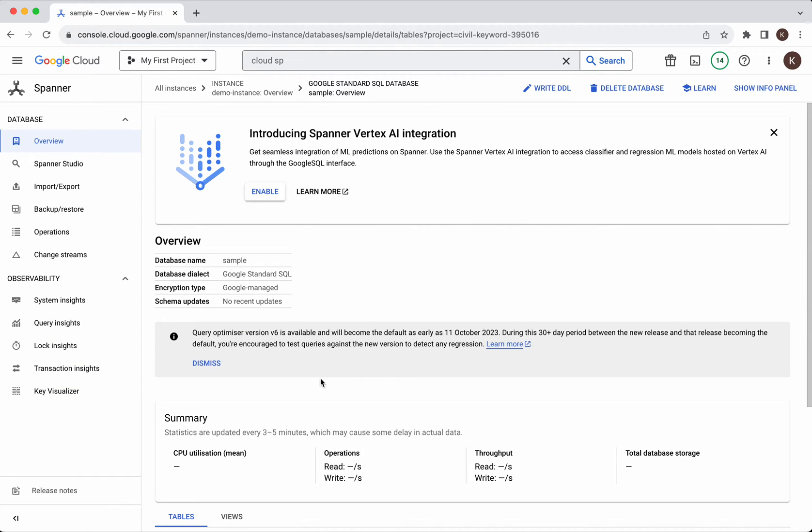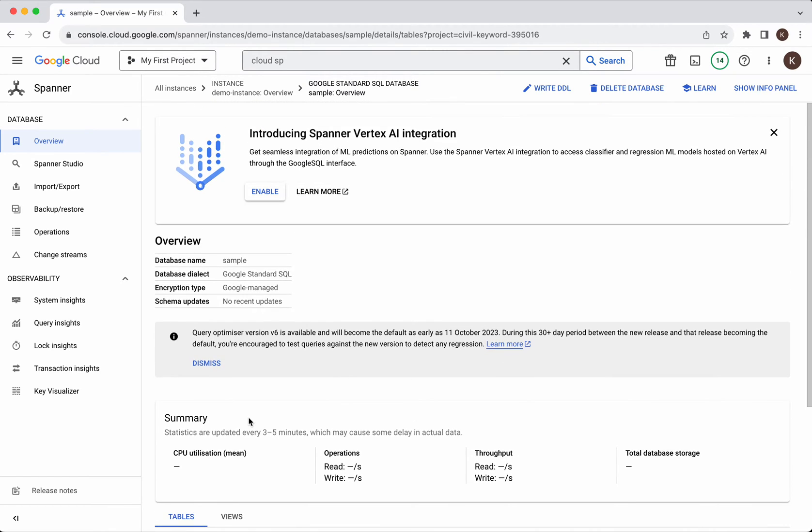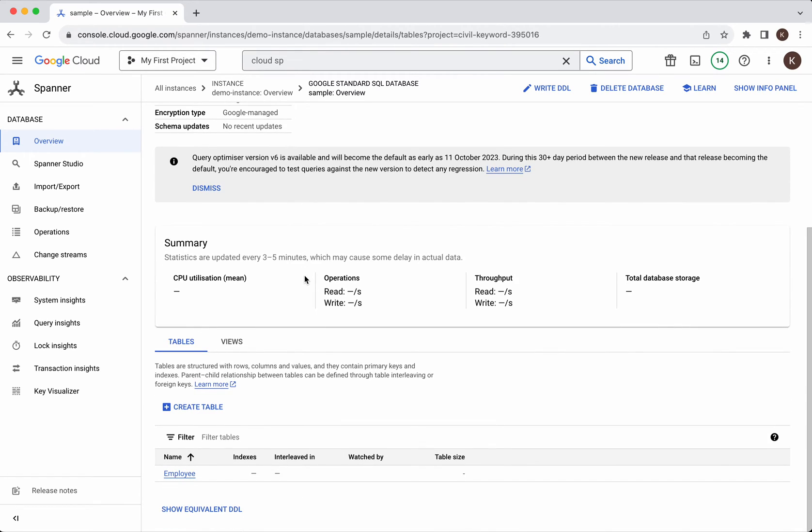Now the database and the table has been successfully created. If you want you can further create more tables here. This is the database overview page. Here you'll be able to find information on the database name. What is the dialect? What is the encryption type? Here it is Google managed and then you will be able to see the table information also.